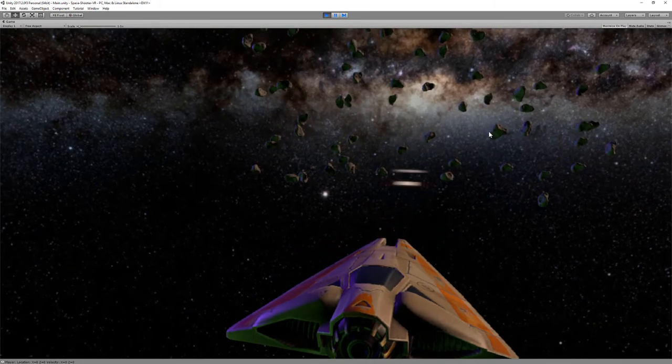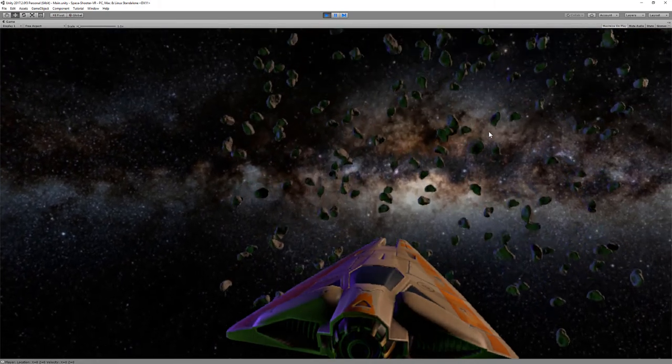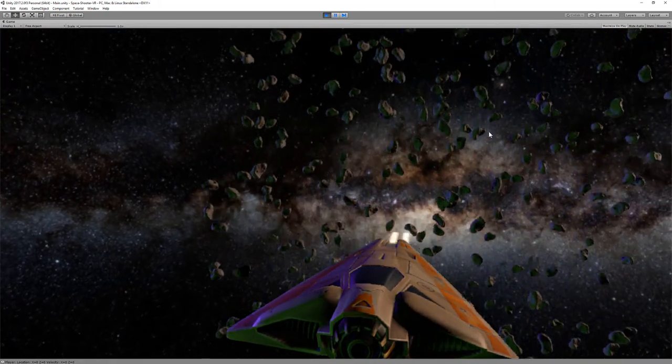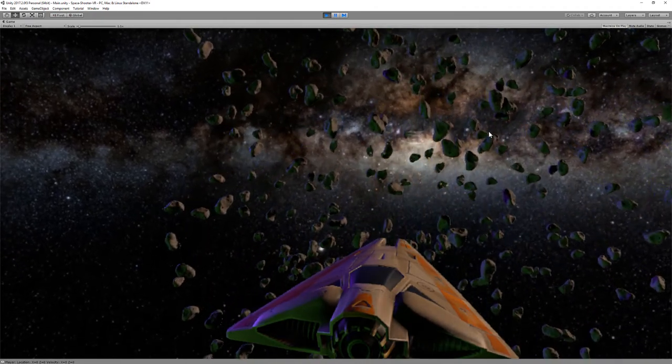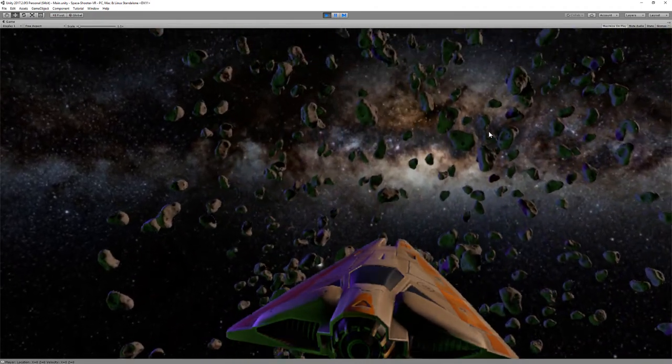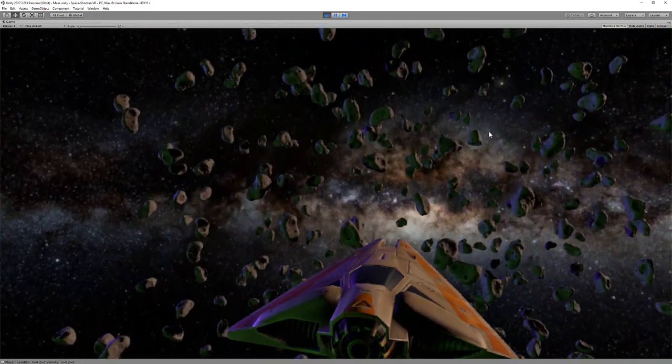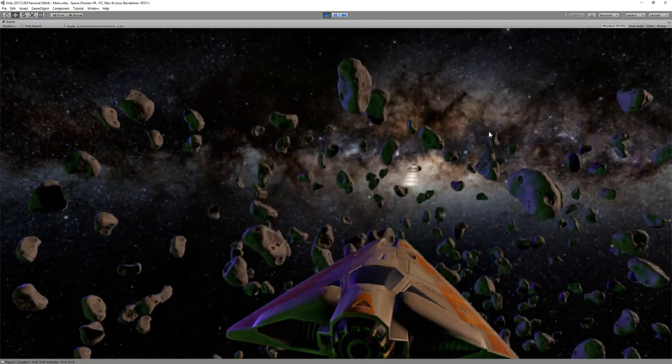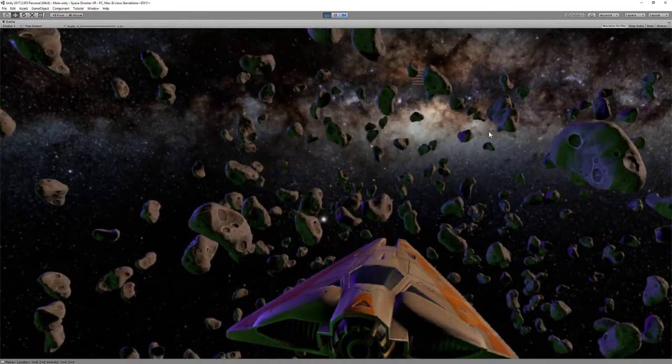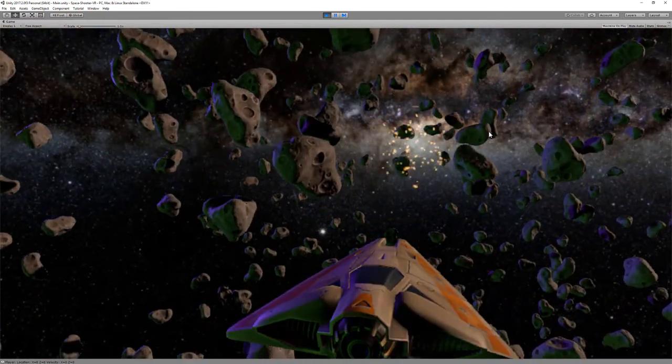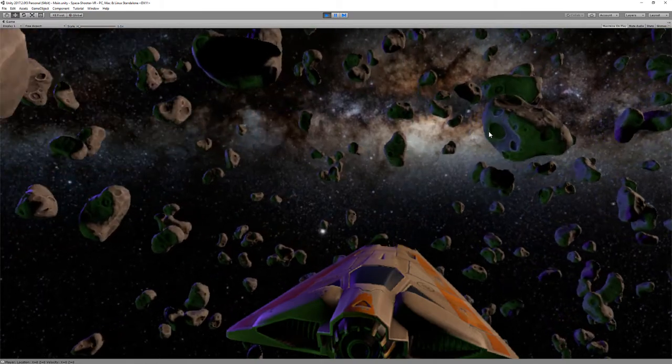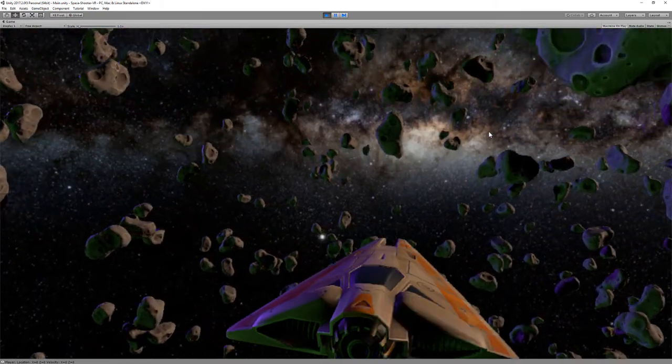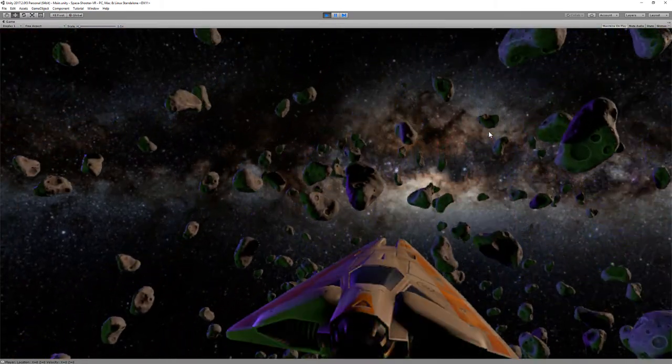So yeah, the asteroids are appearing kind of out of nowhere and they're too close when they appear, I think. But I had them spawning farther back and then they looked like they took forever to get to you.